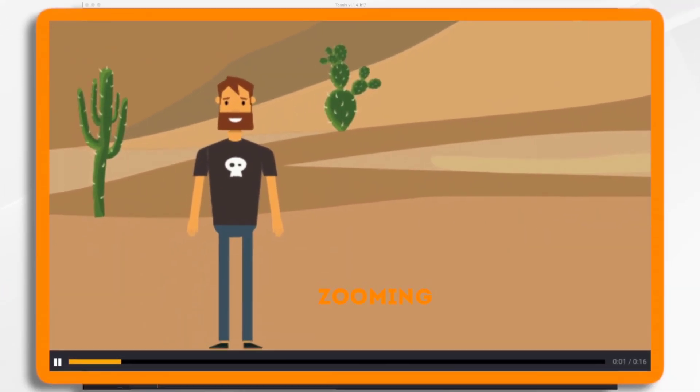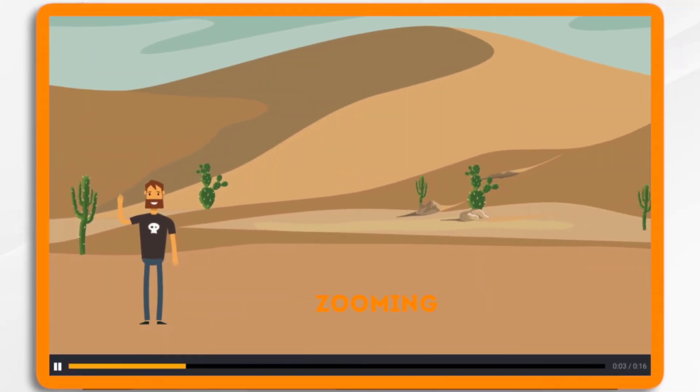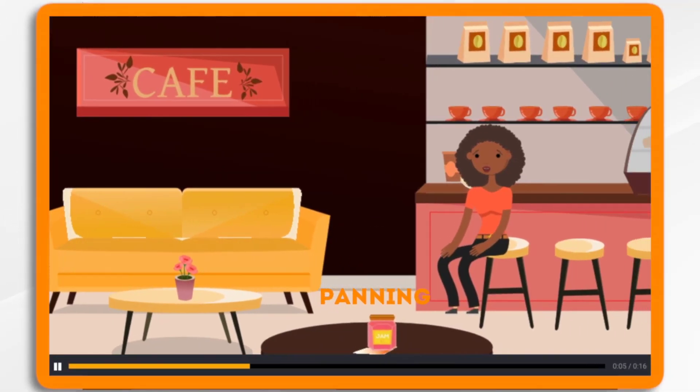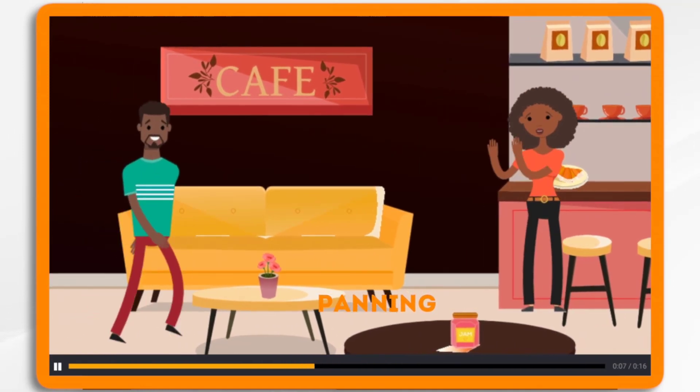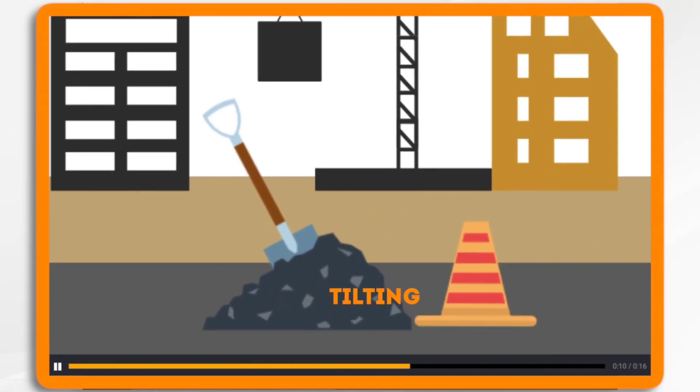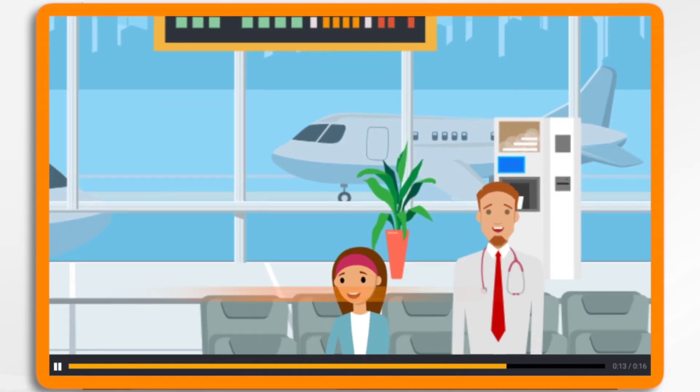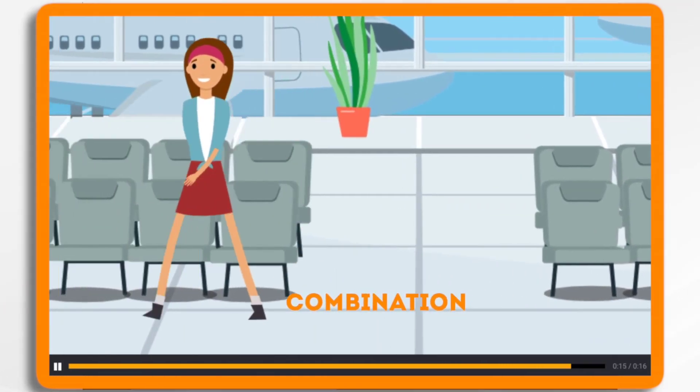such as zooming in, zooming out, panning left or right, or tilting up and down. You can also do a mix of all of the above if you'd like.